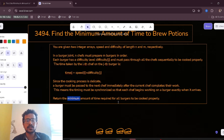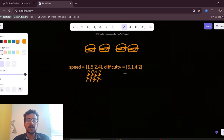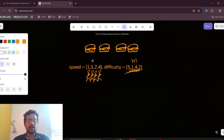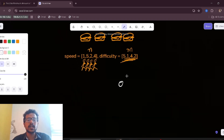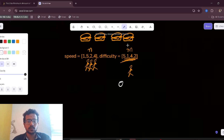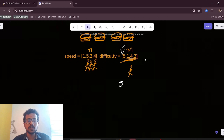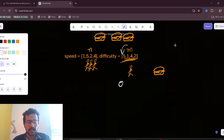In the example, difficulty is given as [5, 1, 4, 2], meaning there are m burgers and n chefs. Starting from burger 0 at time 0: the time taken by chef 0 (speed = 1) to cook burger 0 (difficulty = 5) is 1 * 5 = 5, so chef 0 finishes at time 5.